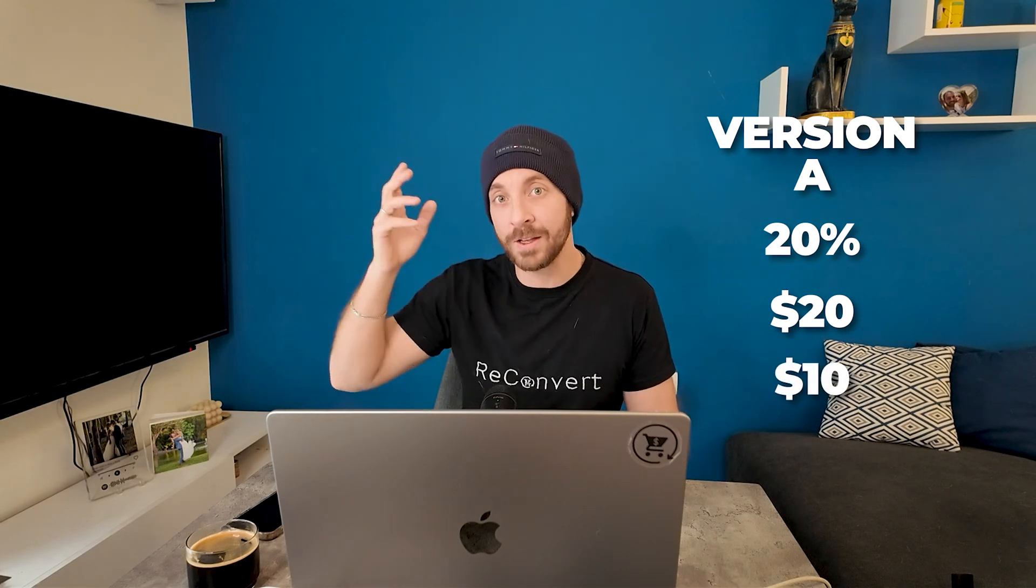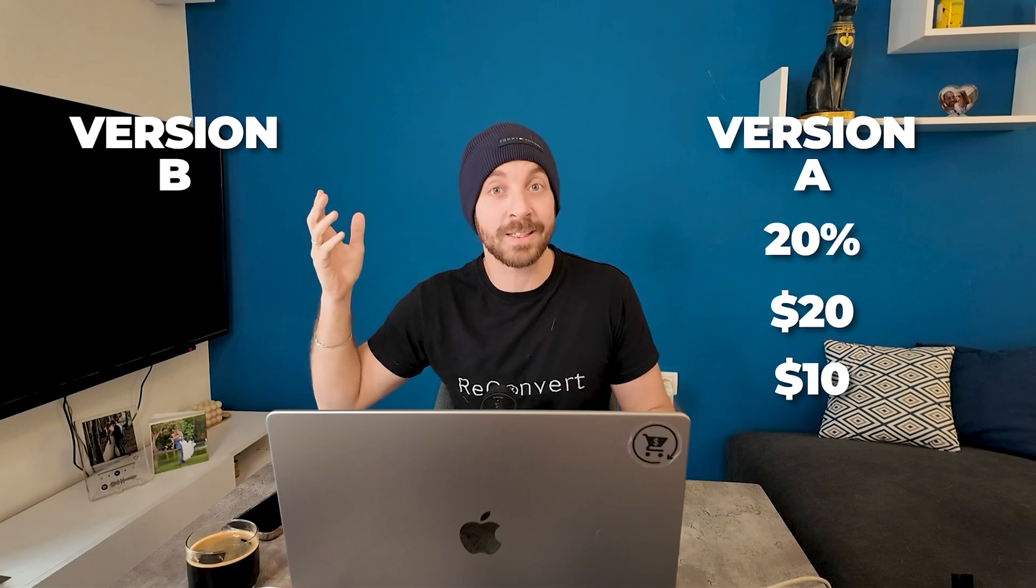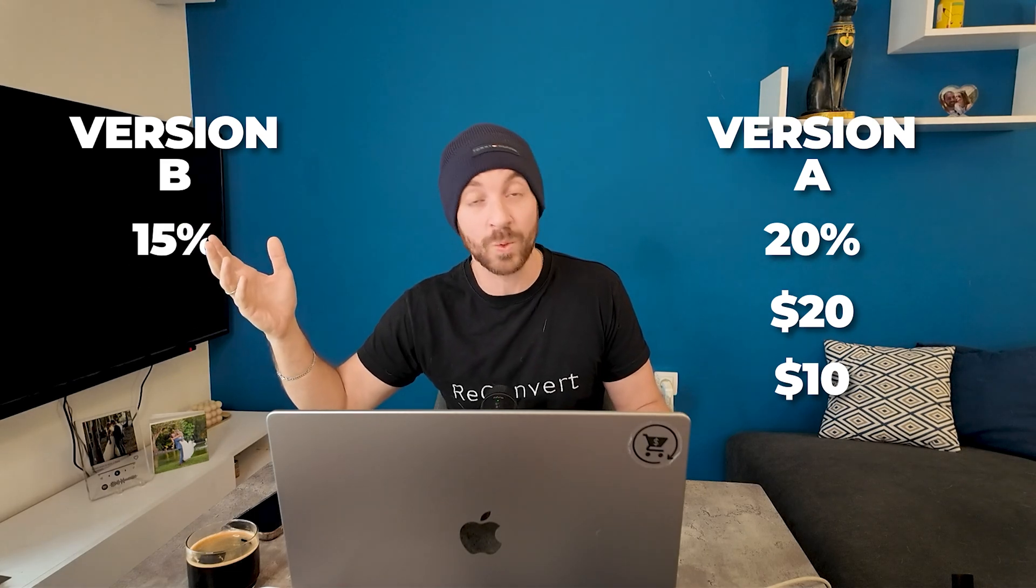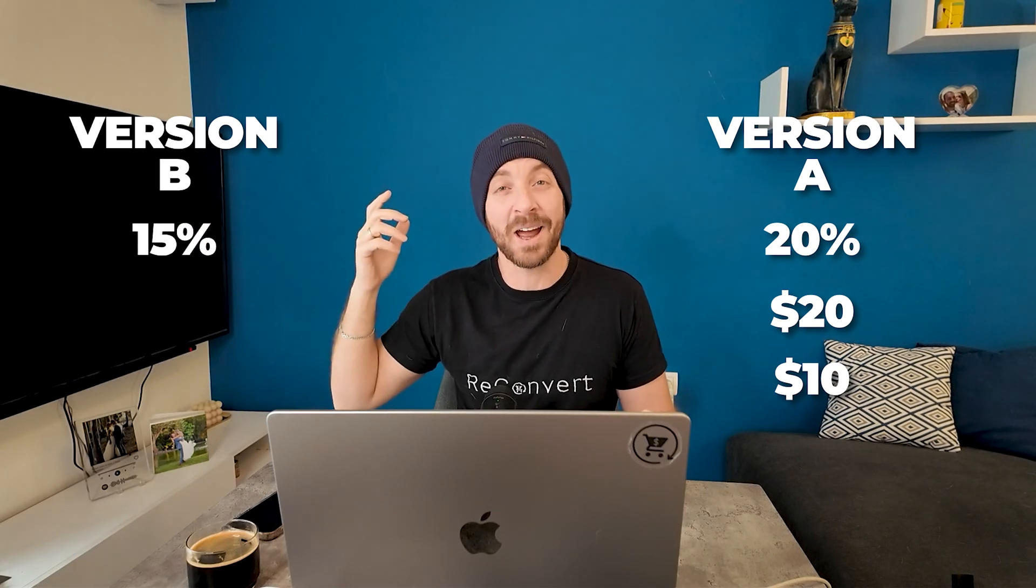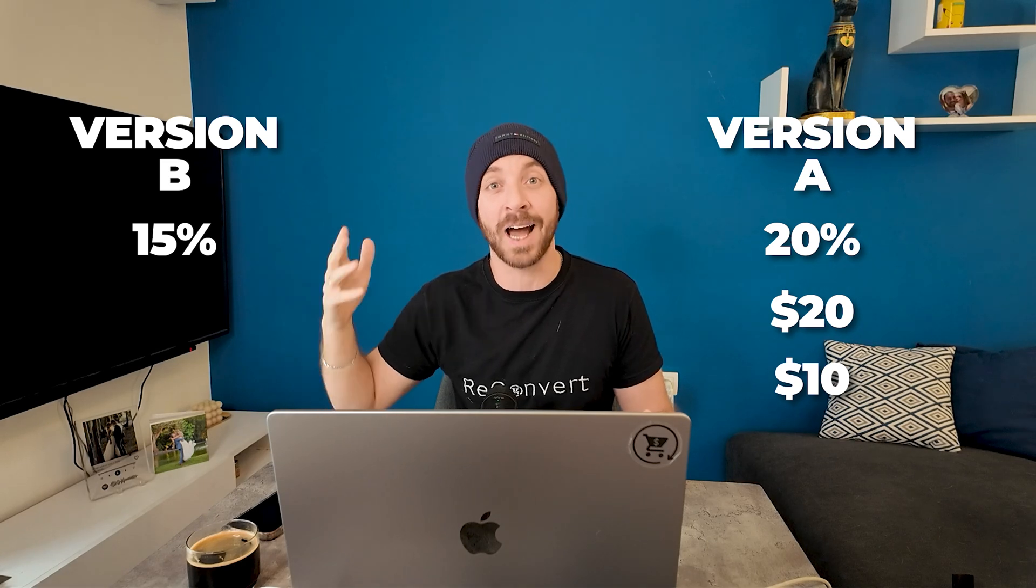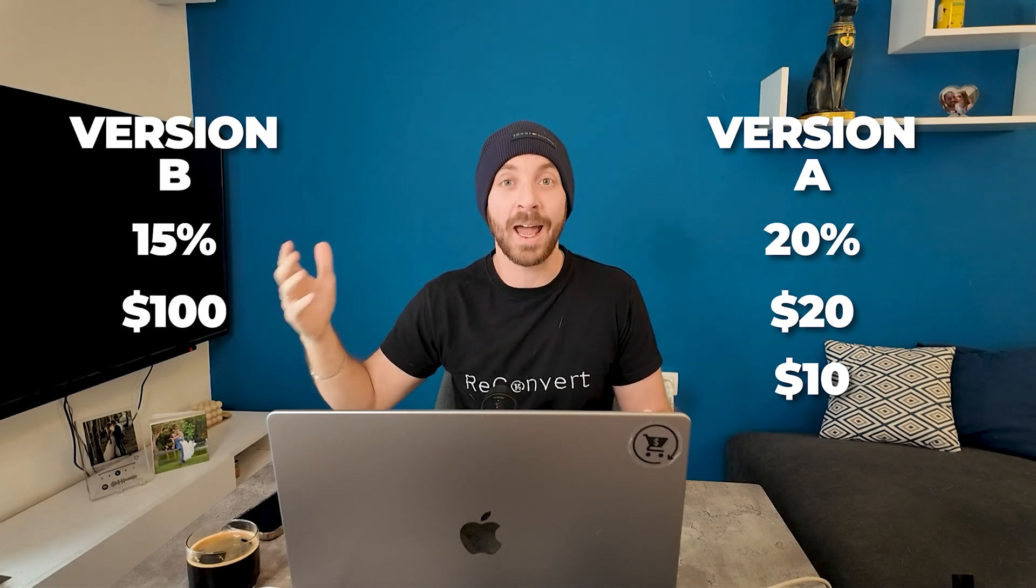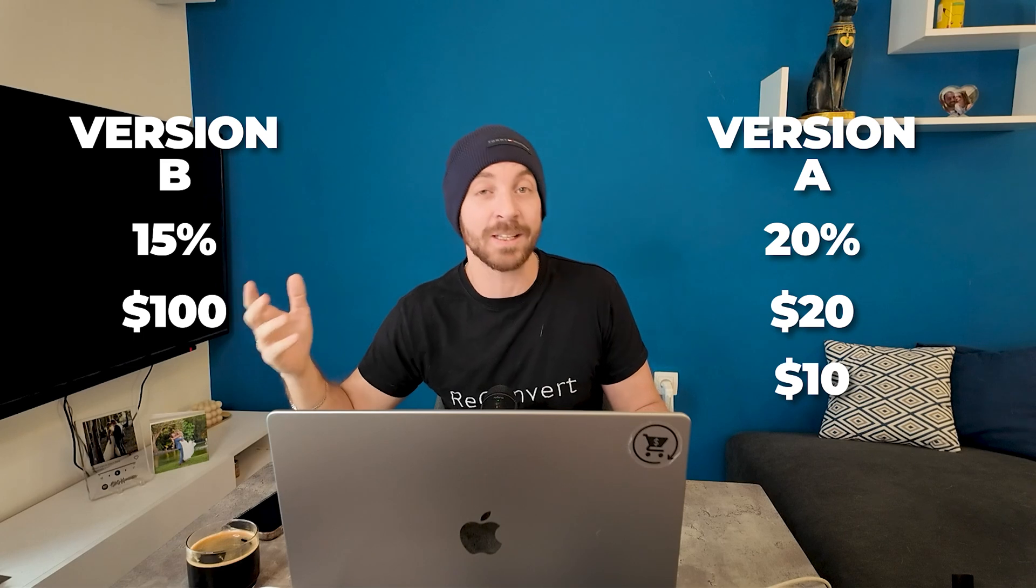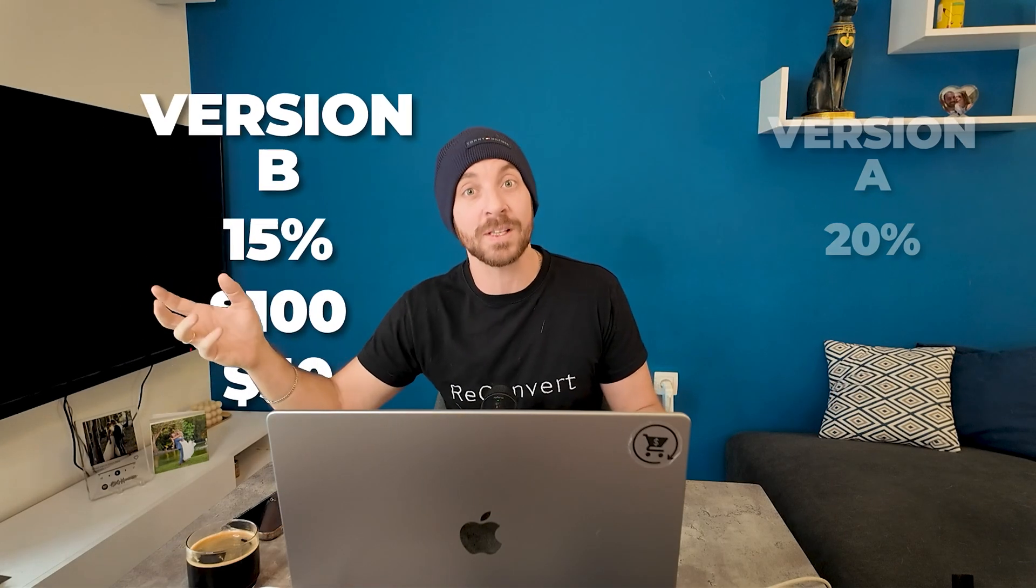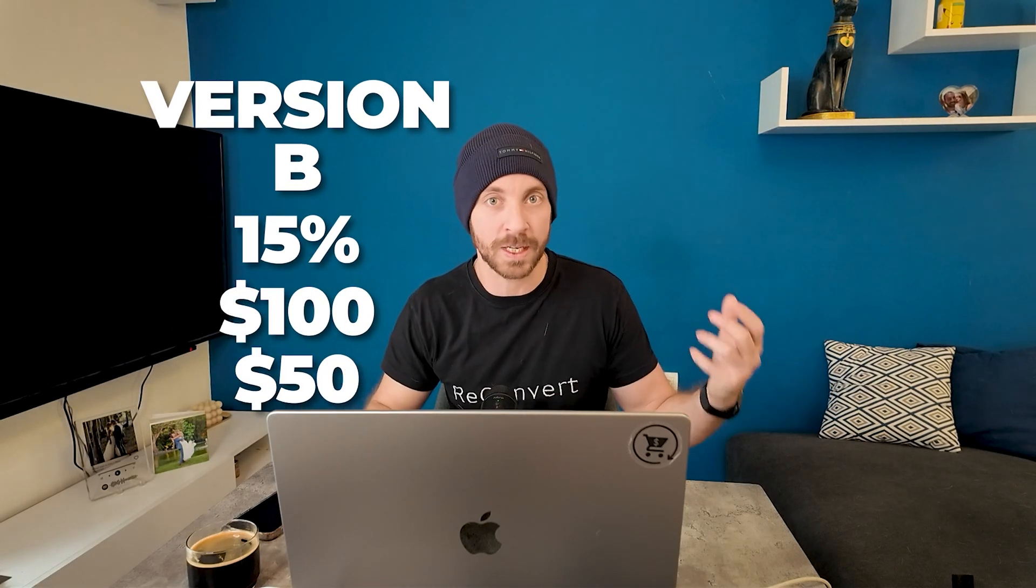And on the other hand, you're going to have version B, which has, let's say, 15% conversion rate, which is much lower, but the revenue you generate out of it is $100 per conversion, and the profit out of it is like $50. So version B, in this case, is much better, even though the conversion rate is much lower.